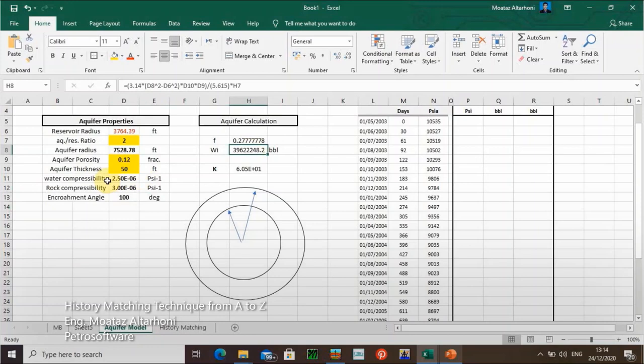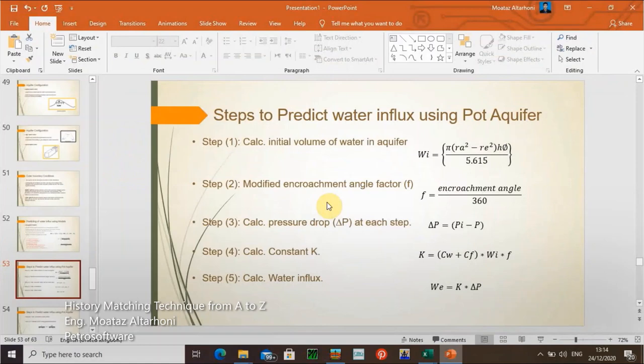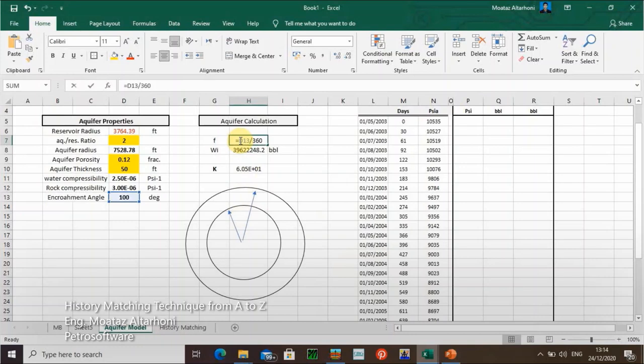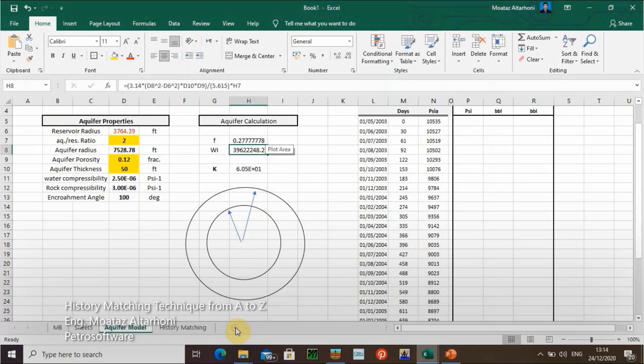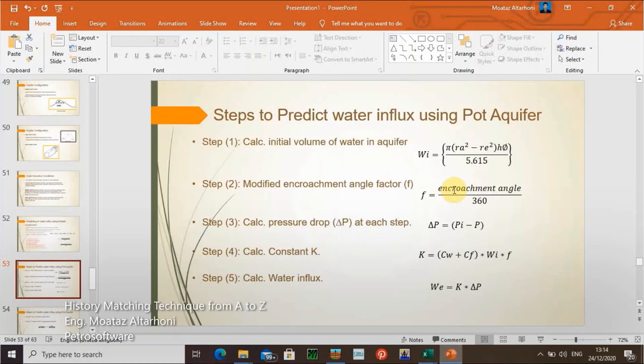This is the first step. I have the water information, reservoir radius, aquifer radius, porosity — and I can apply the equation. Then I calculate the modified encroachment angle factor F: the encroachment angle divided by 360 degrees, which gives us 0.27778. If the encroachment angle covers all sides, F equals one and I don't need to modify it.